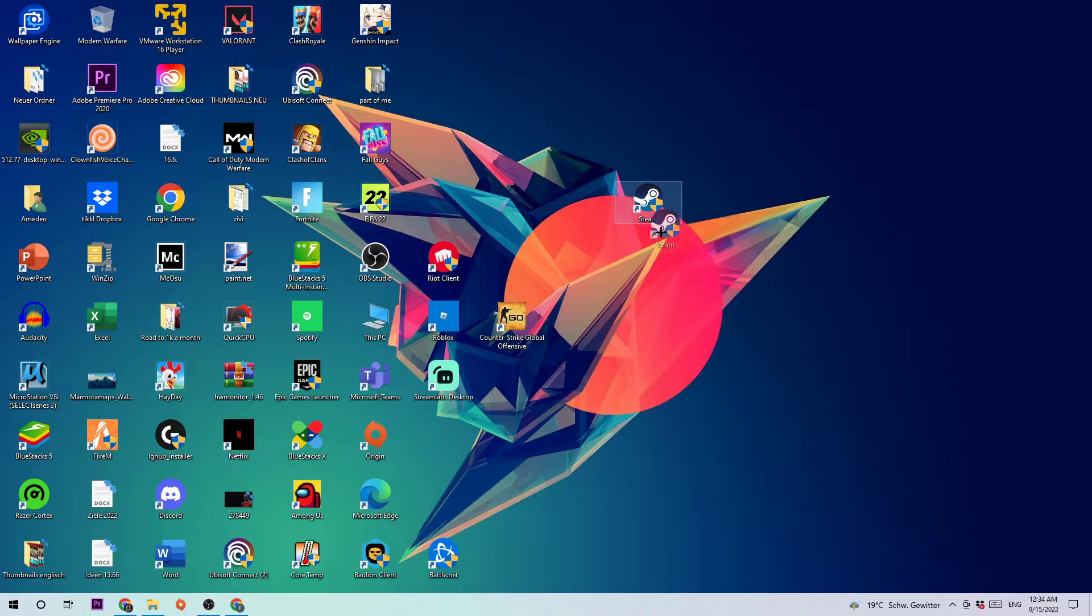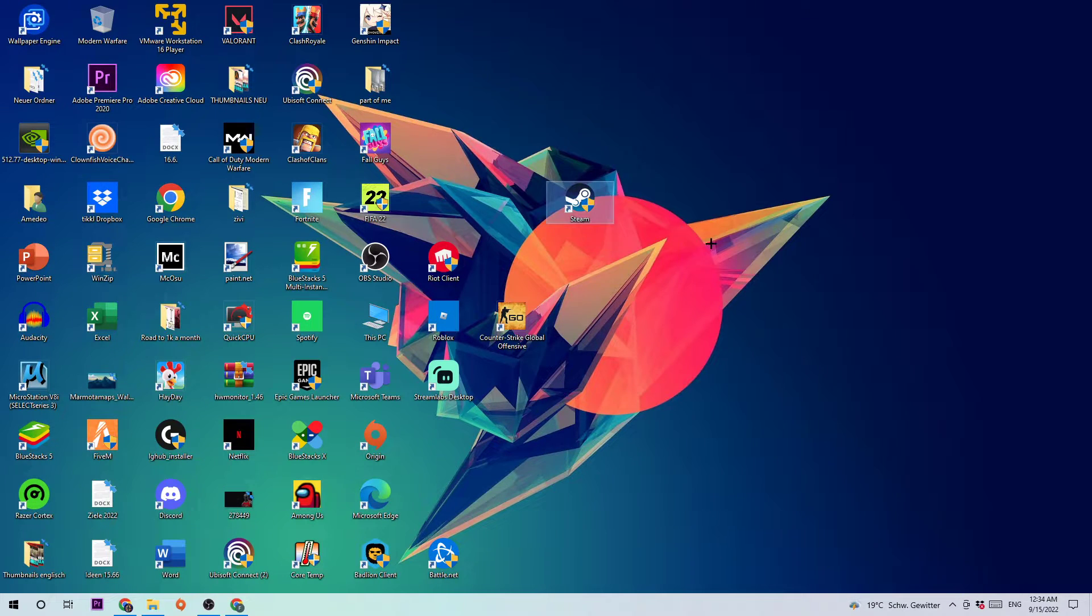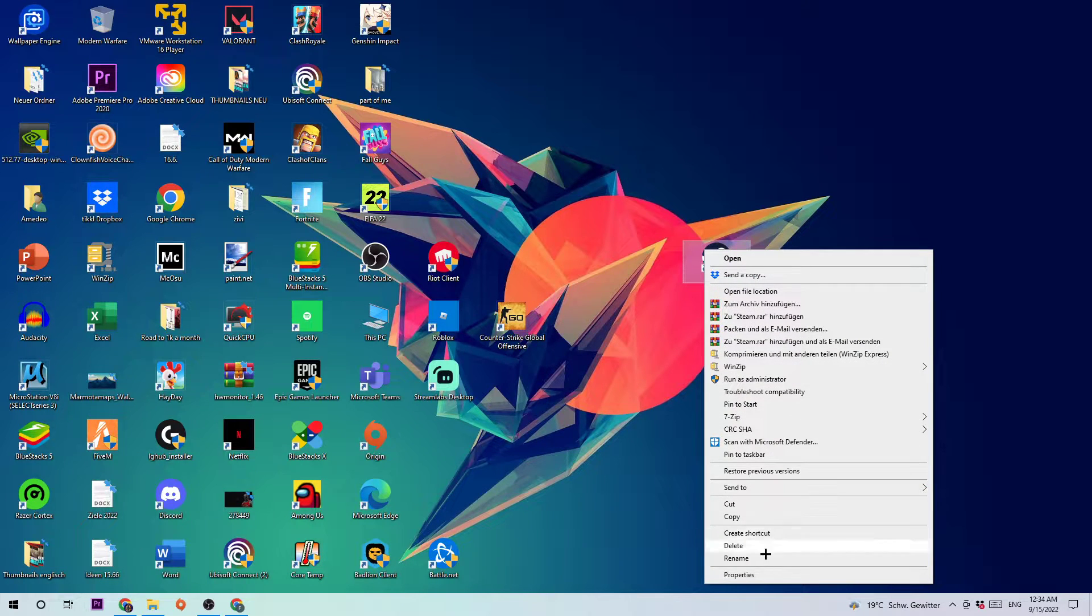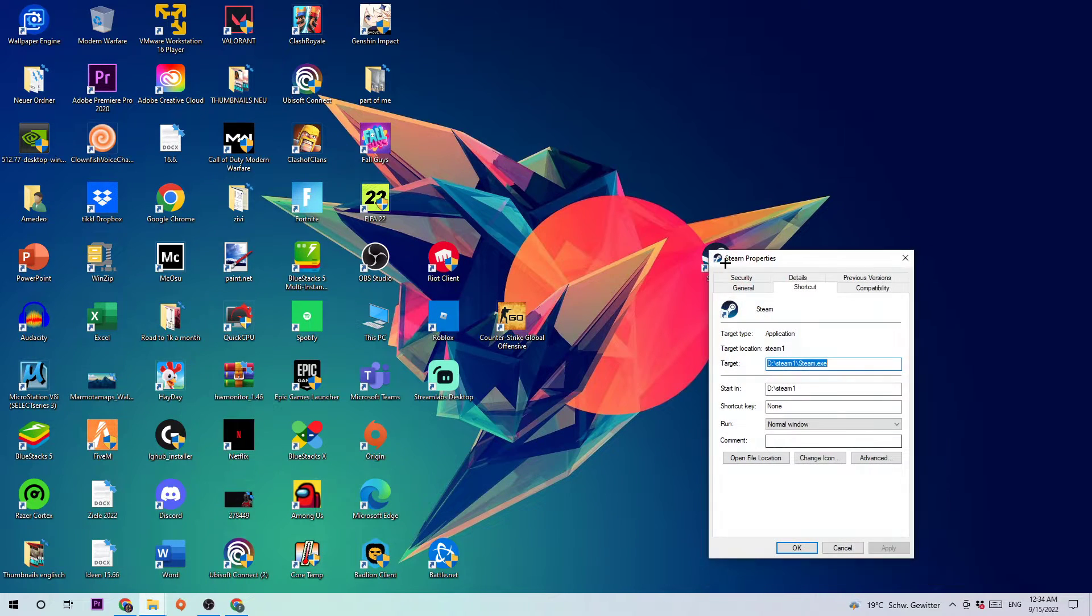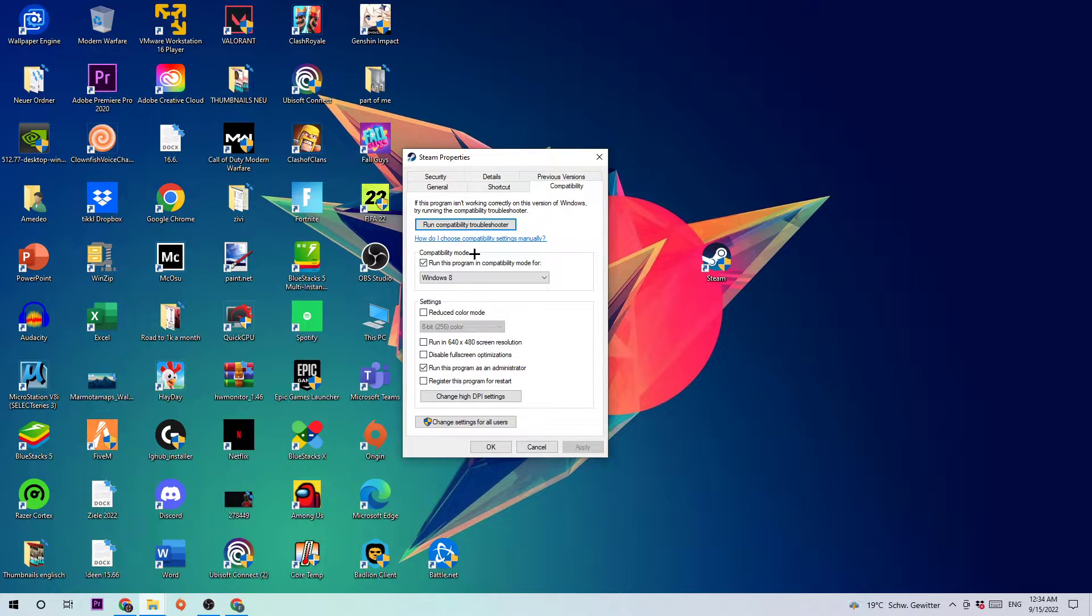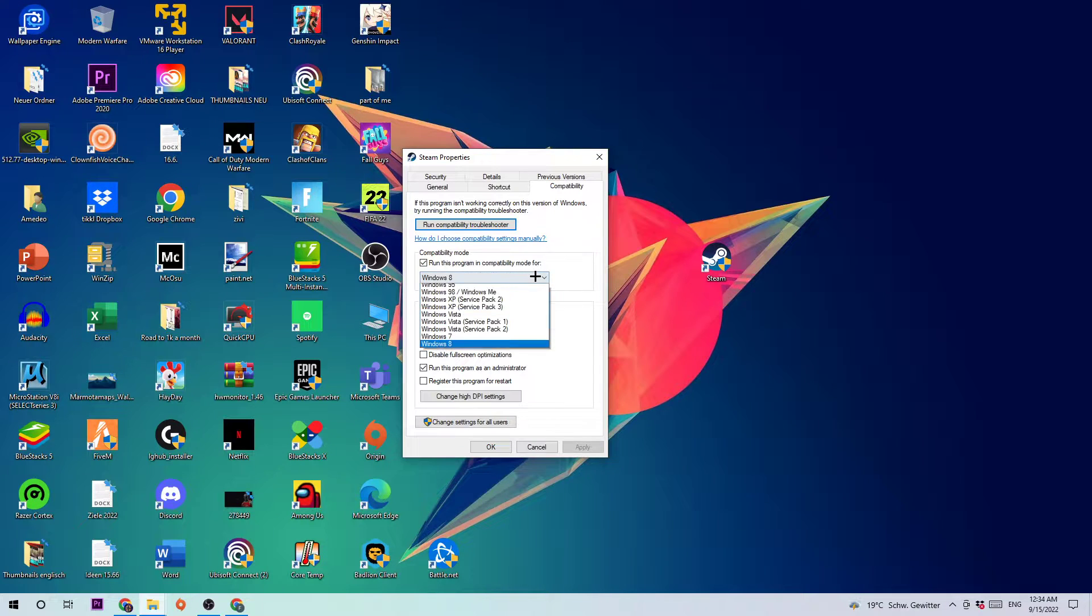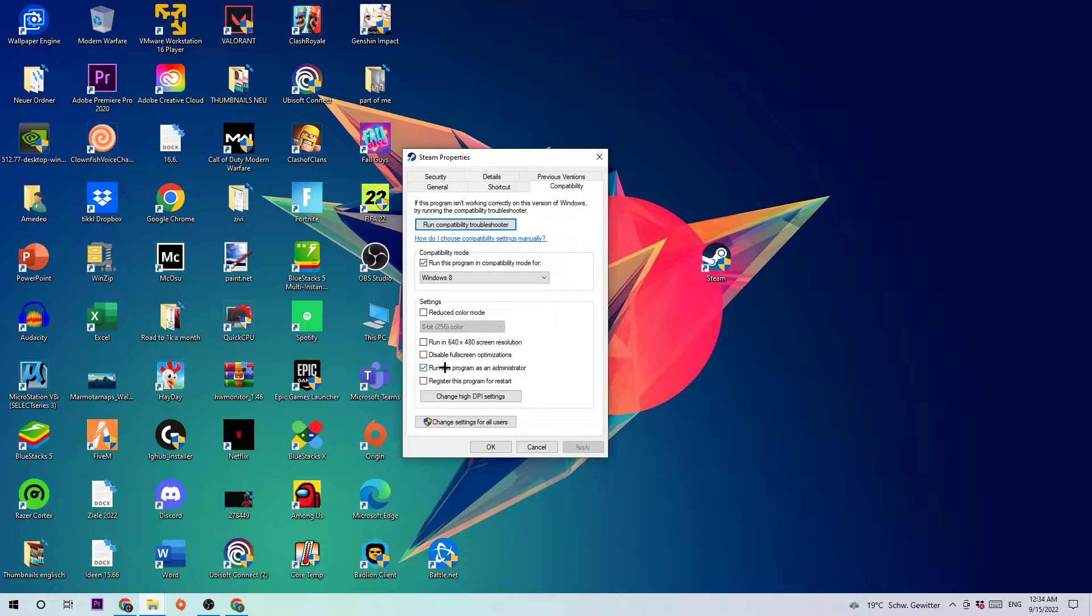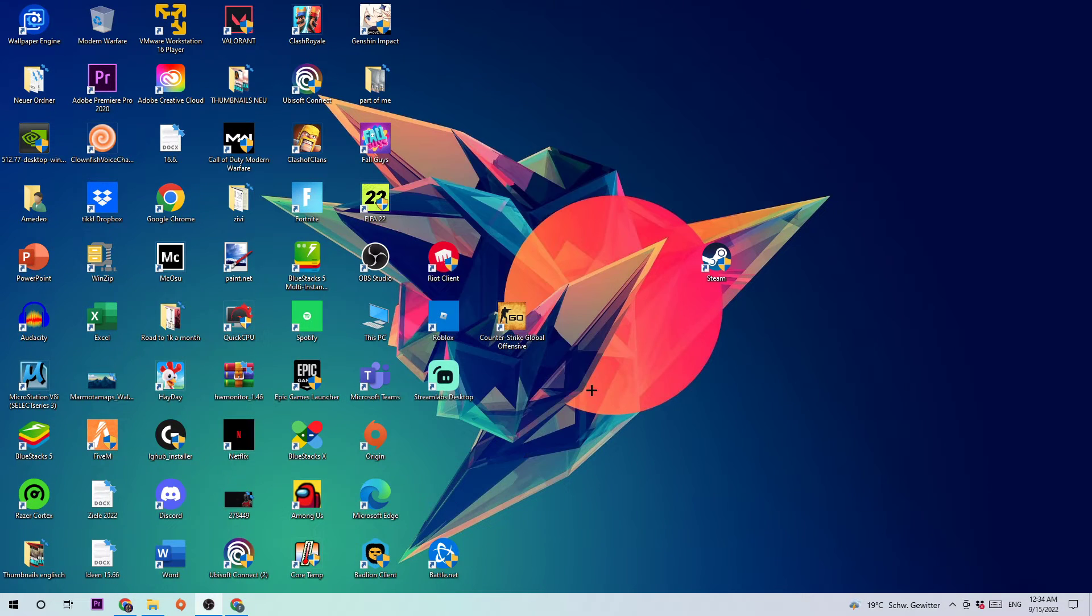The next step is to take your Steam shortcut on your desktop, right-click, and navigate to the bottom where it says Properties. Open them up, click on Compatibility, and copy my settings: enable compatibility mode for Windows 8, disable fullscreen optimizations, and run this program as an administrator. Hit Apply and OK.